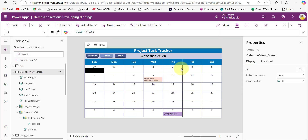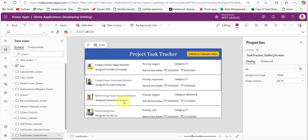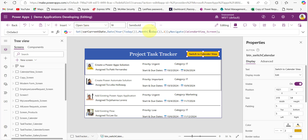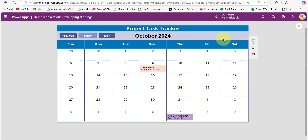Now we'll see how to switch between gallery view and calendar view. I already have a gallery displaying task details. Add a button control to switch to the calendar view. In the button's OnSelect property, provide code that sets the calendar to display the current month's date by default, and then uses the Navigate function to navigate to the calendar view screen.